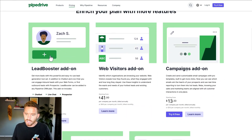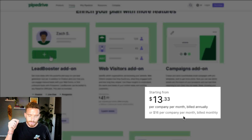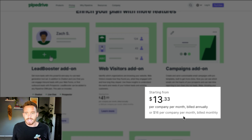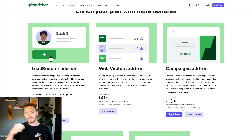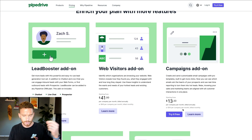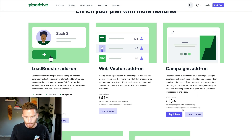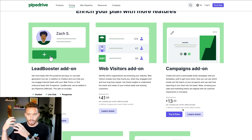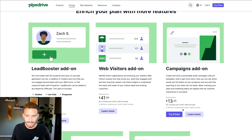The campaigns add-on — I mentioned before — has pricing that is really dependent on the number of subscribers in your account. This is basically Pipedrive's marketing add-on. If you want to send newsletters to engage customers or reach out to leads, create nurture campaigns, and send branded emails with your company logos, you can do that using the campaigns add-on.